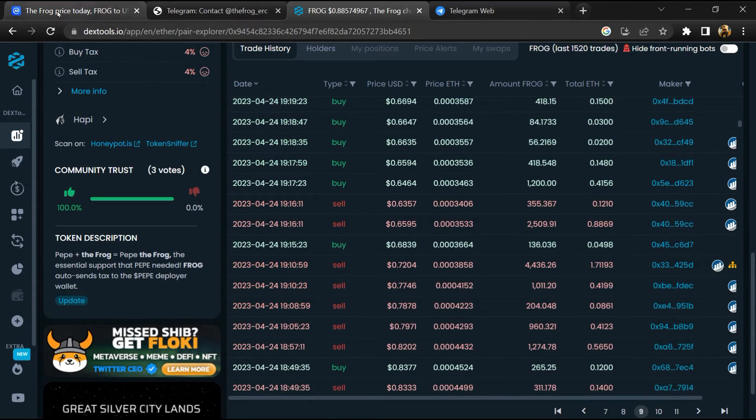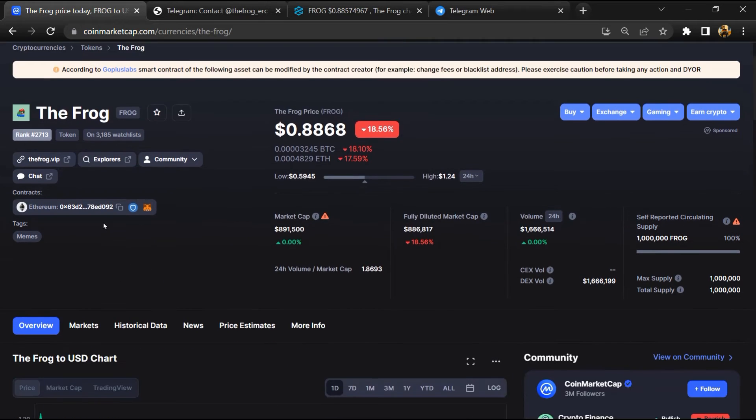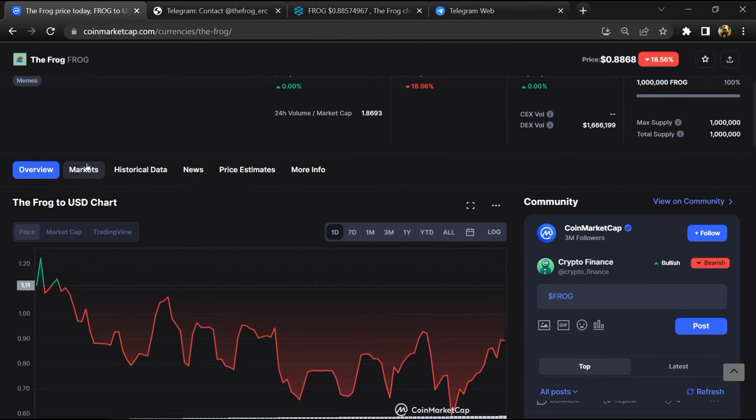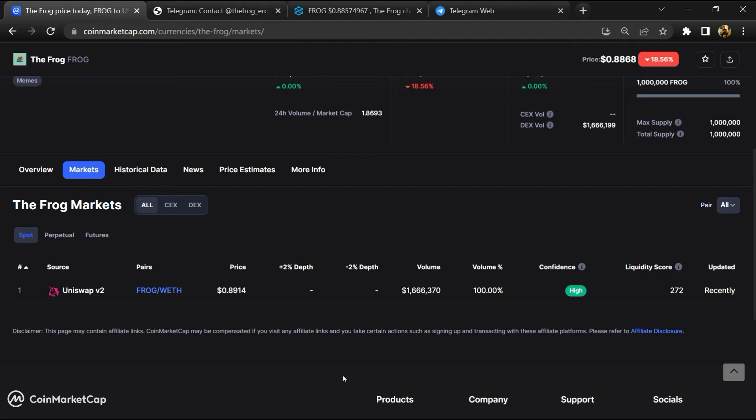After that, go to CoinMarketCap and click on the market section. Now here you will check that this token is available or not on popular exchanges like Binance, Coinbase, KuCoin, Crypto.com, and Huobi.